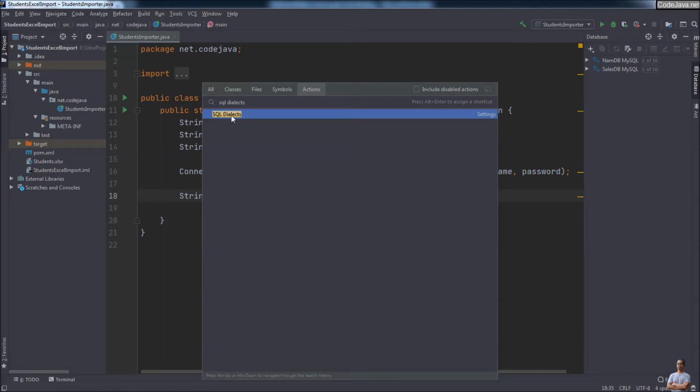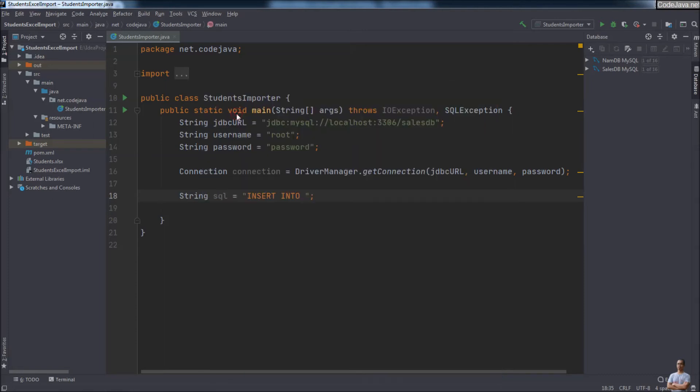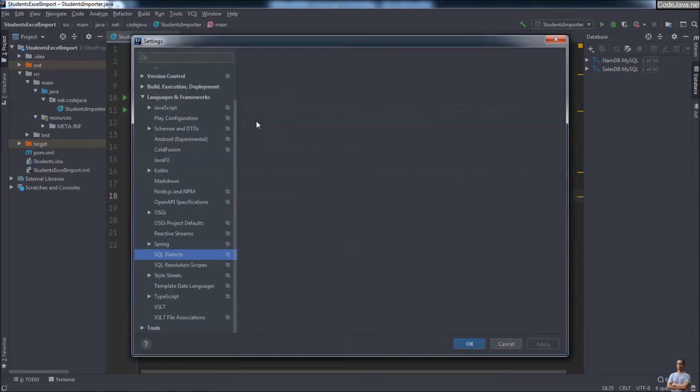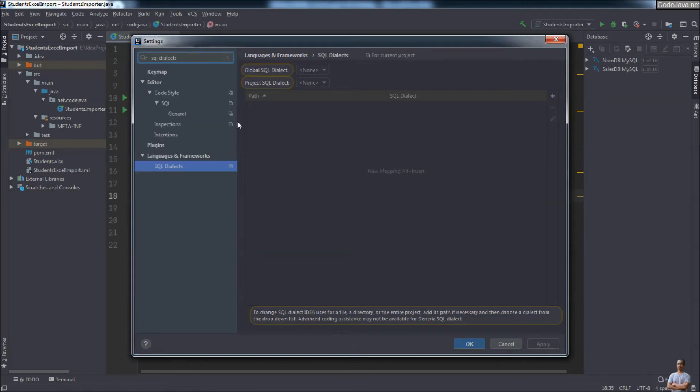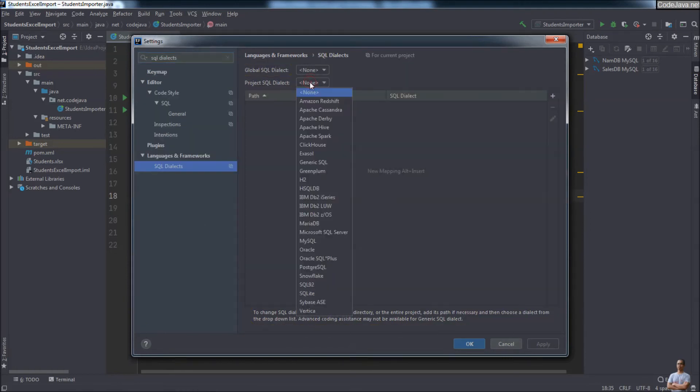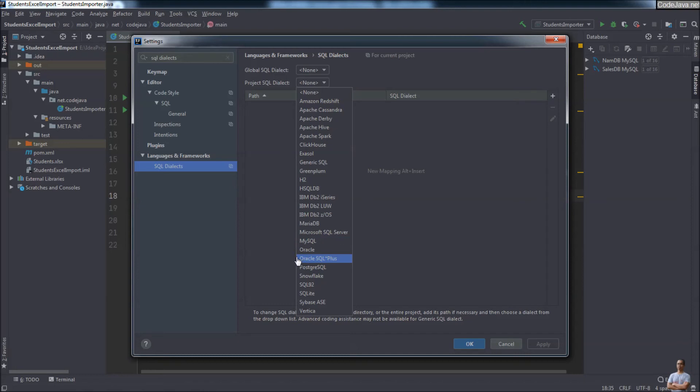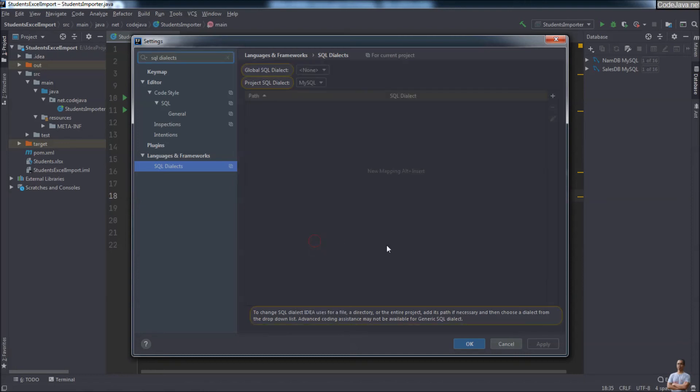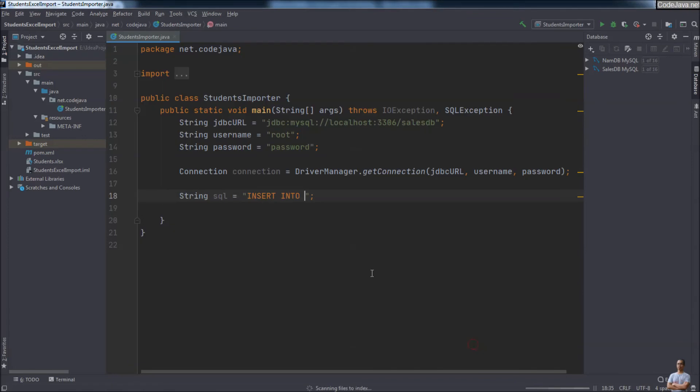And choose the SQL Dialects settings here. For the project, you should choose the dialect corresponding with the database type. Here I'm using MySQL, so I choose MySQL and click OK.